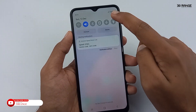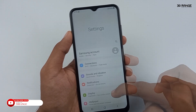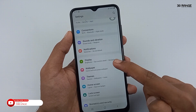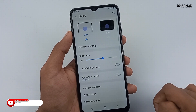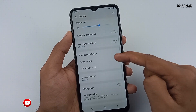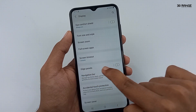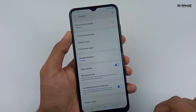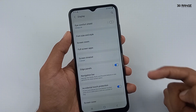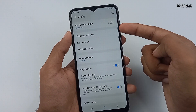Go to your mobile settings. Scroll down this page and go to the display option. You can enable this Edge Panels option. After, you can view this small icon on your mobile display right area.